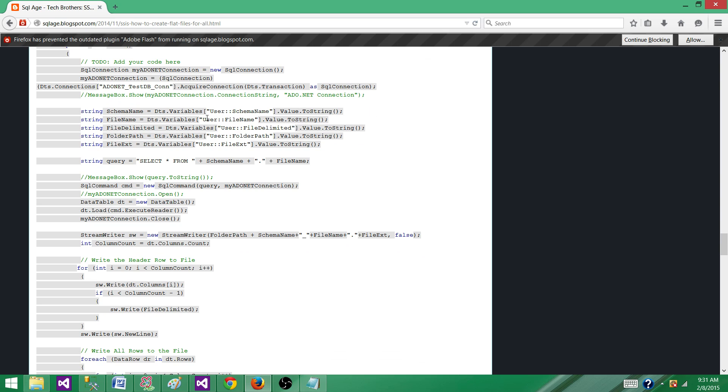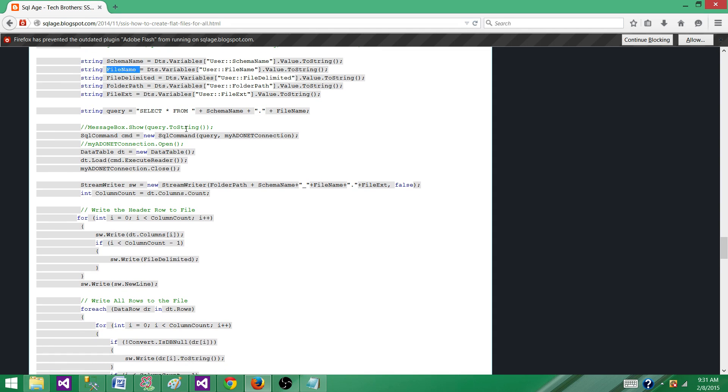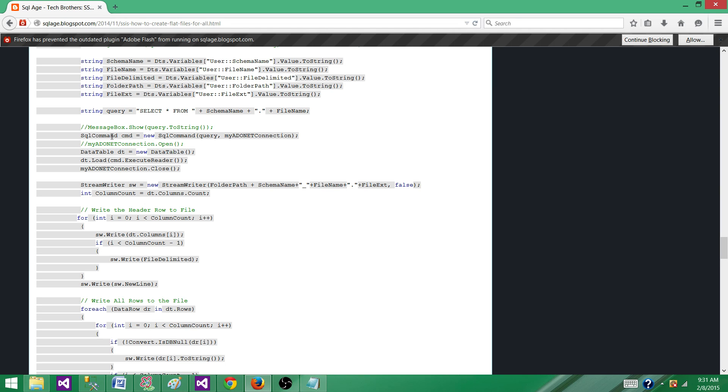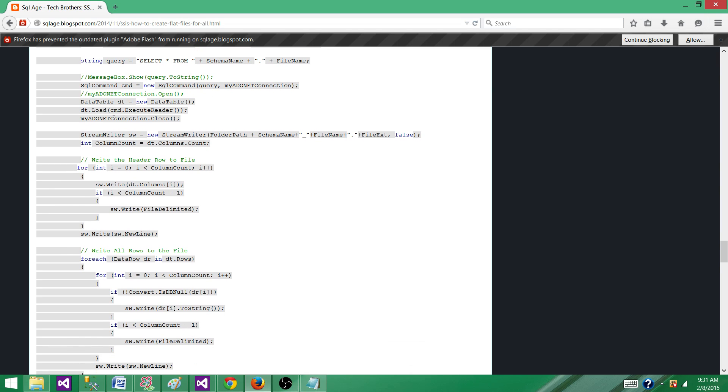I have the variables that are translated to some internal variables here. Now there is the query I'm building to say SELECT * FROM schema name plus table name. So this will be just a select query and once I have the query, I'm using SQL CMD and passing this query statement to it.